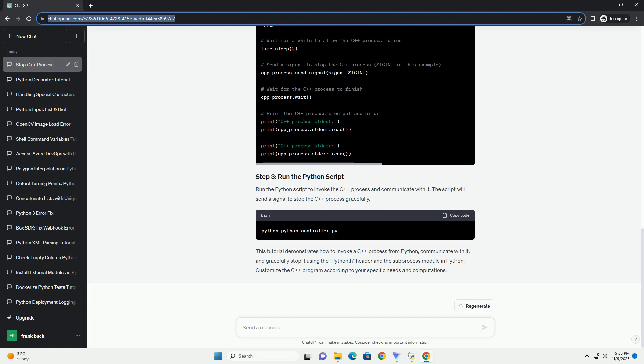Create a Python script that will start the C++ process, communicate with it, and send a signal to stop it.